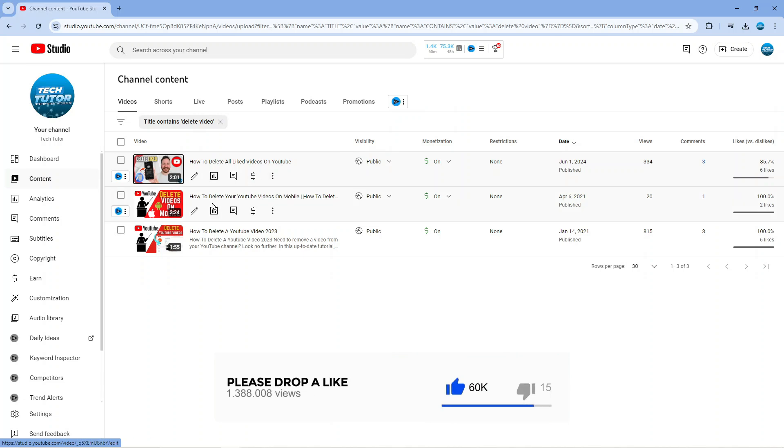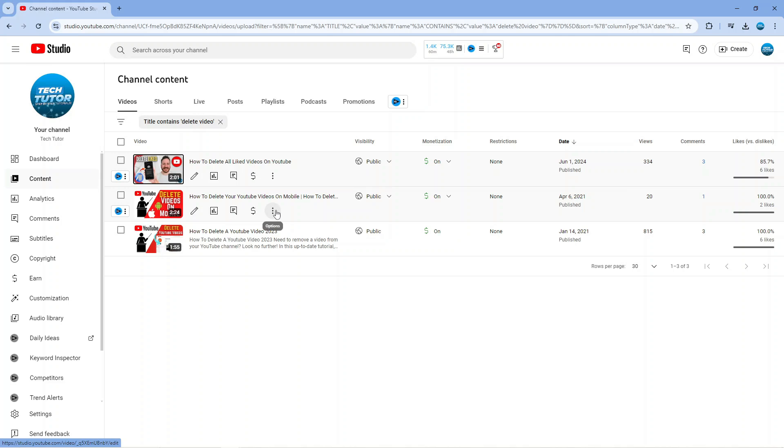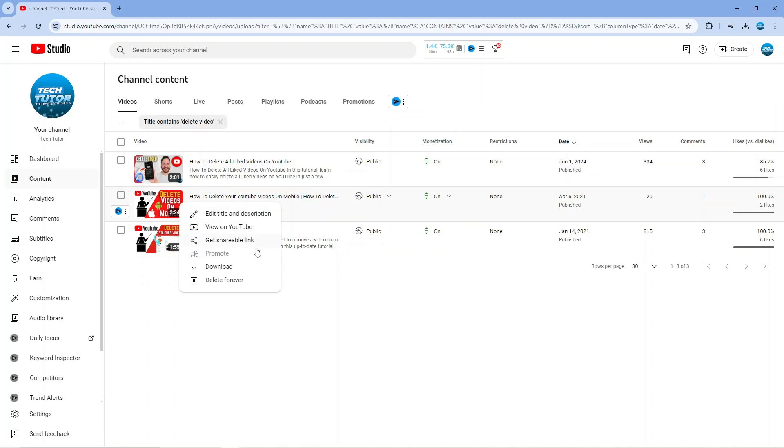Then what you can do is come down to the video you want to delete, and if you hover over the video you're going to get this options button here. So if you actually click onto this, you're going to see an option to delete forever.